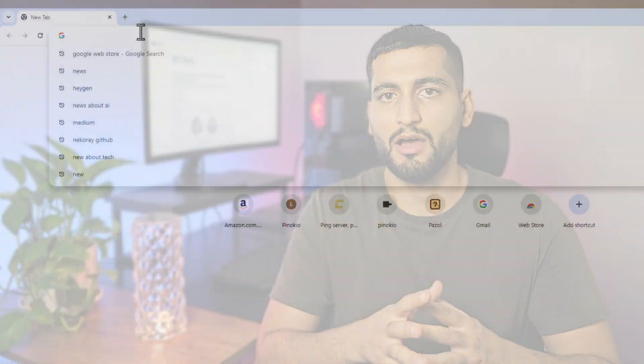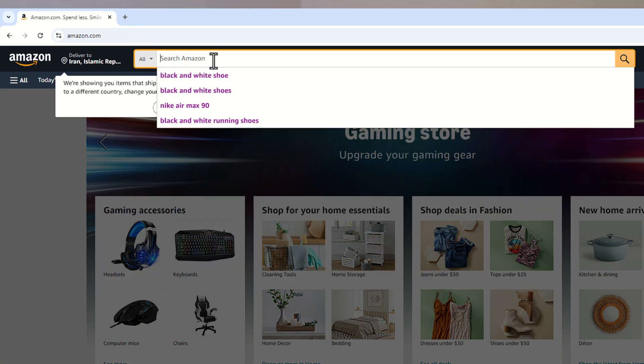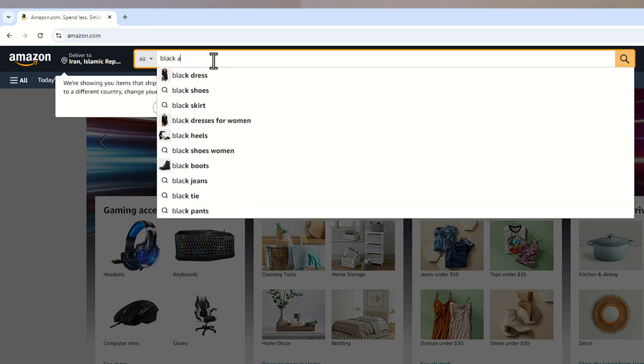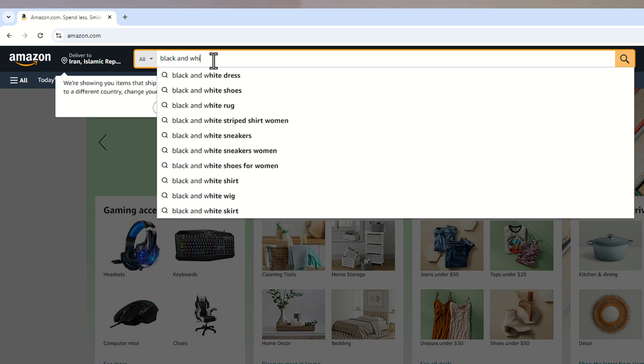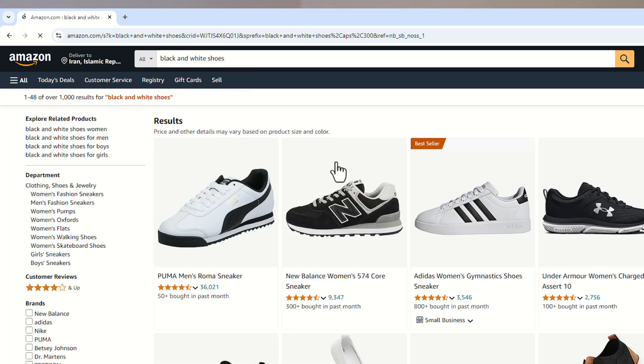Perplexity is a kind of assistant that we can use everywhere, and also for free. For instance, popular websites like amazon.com already have a good search engine, but on some websites we don't have that.